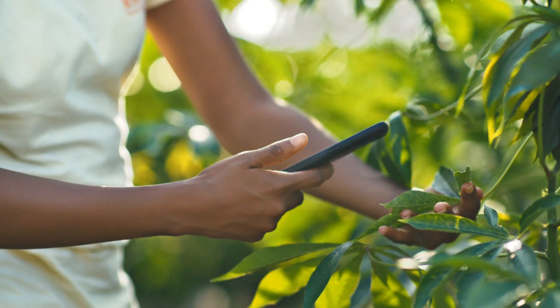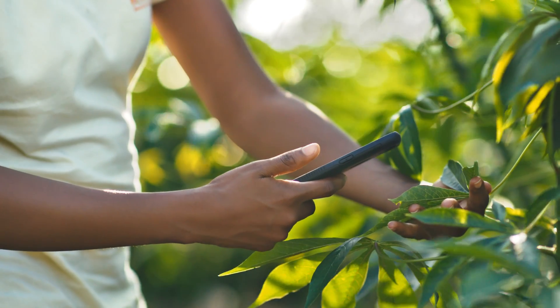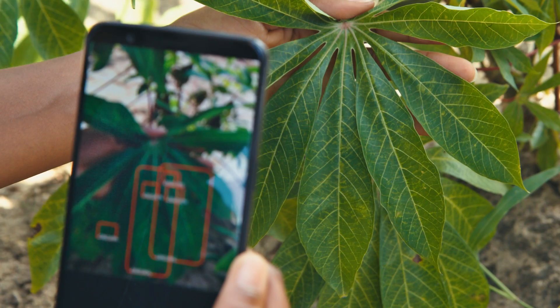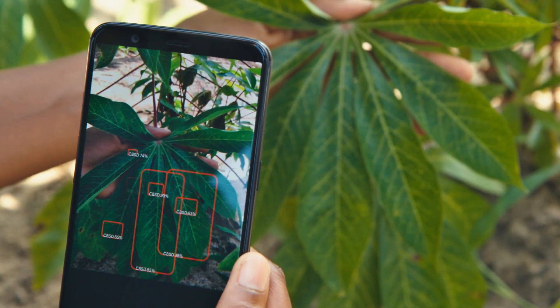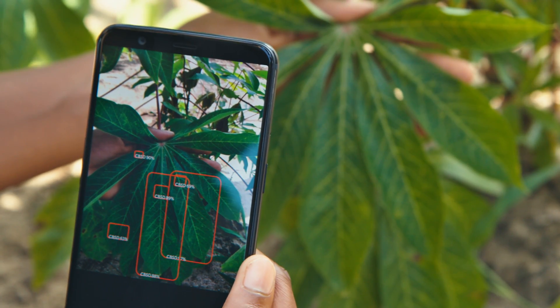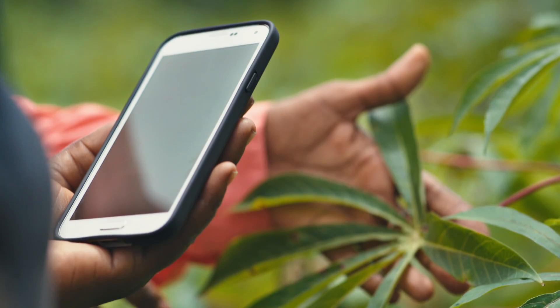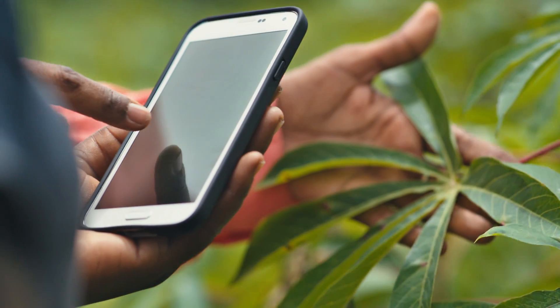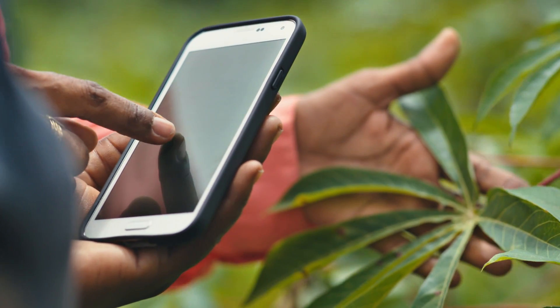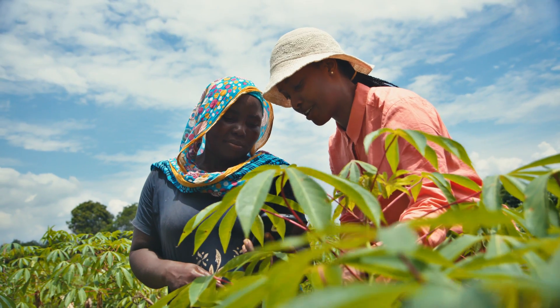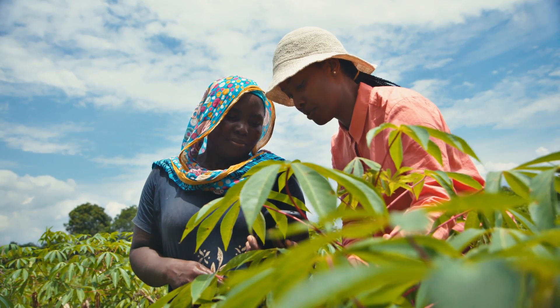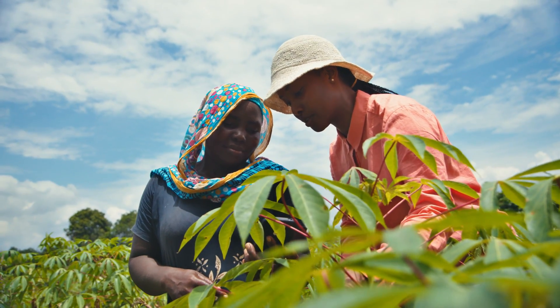You wave your phone over a specific leaf, look at it, and if it has a symptom, a box will pop up saying you have this problem. When you get a diagnosis, we have an option for you to get advice and learn about the best management practices.